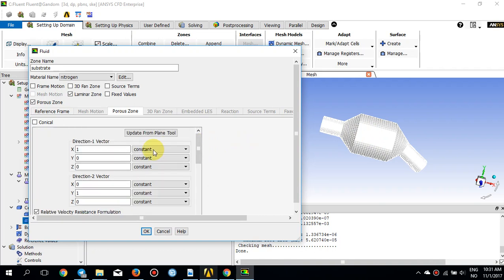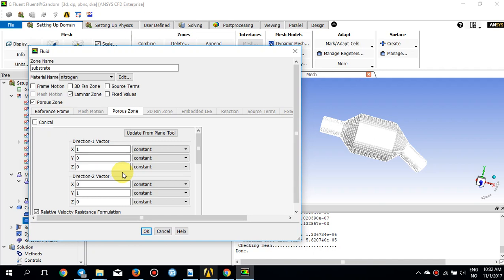I don't need to change anything regarding the principal directions because they are already aligned with X, Y, and Z. However, if your porous medium is not aligned with the coordinate system, you need to use the 'Update from Plane' tool and rotate your plane so that it gets aligned, and then the directional vectors — which are the principal axes of the viscous and inertial resistance — will be calculated automatically. Direction vector number three is not available here; Fluent will calculate it automatically behind the scenes.